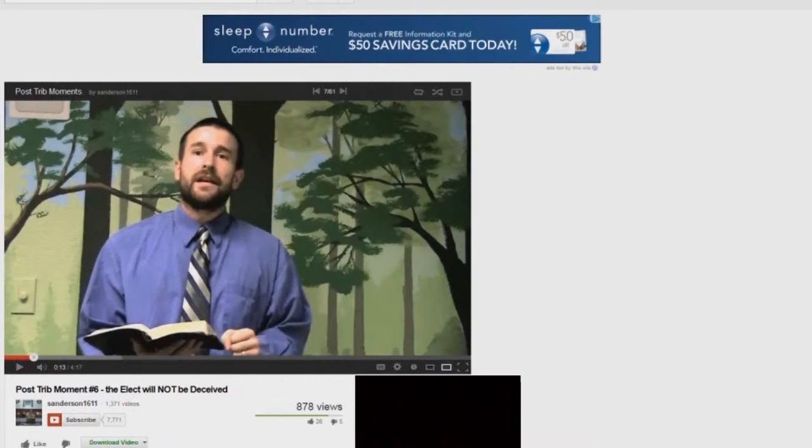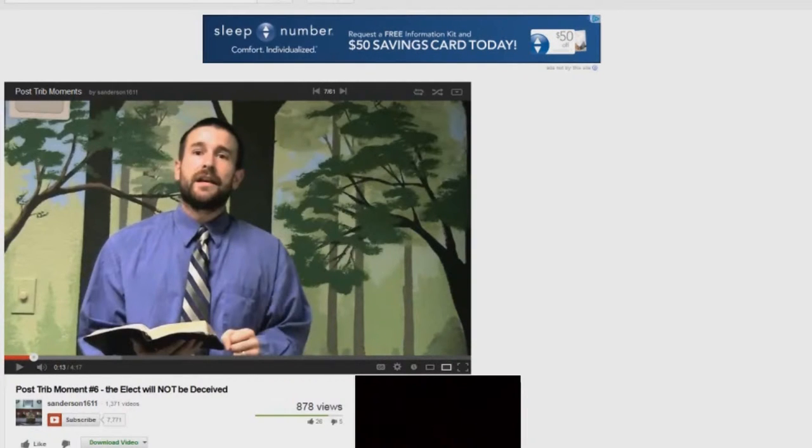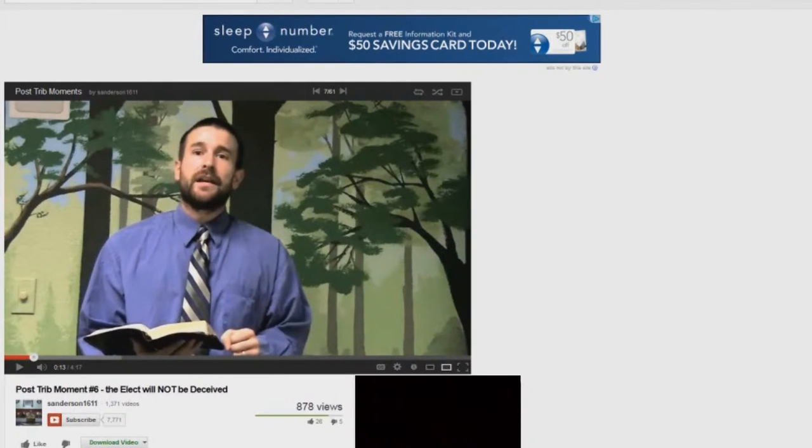The dead in Christ come up first in 1 Corinthians 15 and 1 Thessalonians chapter 4. There's no dead in Christ coming up in Matthew chapter 24, Mark 13, Luke 21. That's not there. He's a liar. It's not a clear rapture passage.